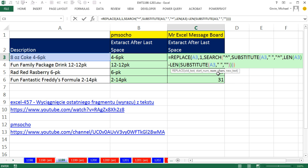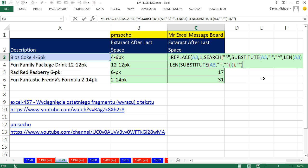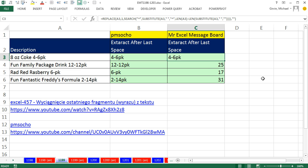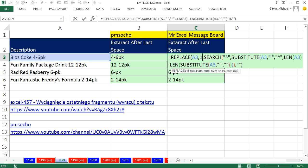comma, and the number of characters to go is 10, comma, and now the new text. Well, we're going to replace everything from 1 to 10 with double quote, double quote. That's the syntax for nothing in this formula. Close parentheses, Control Enter, double click, and send it down.